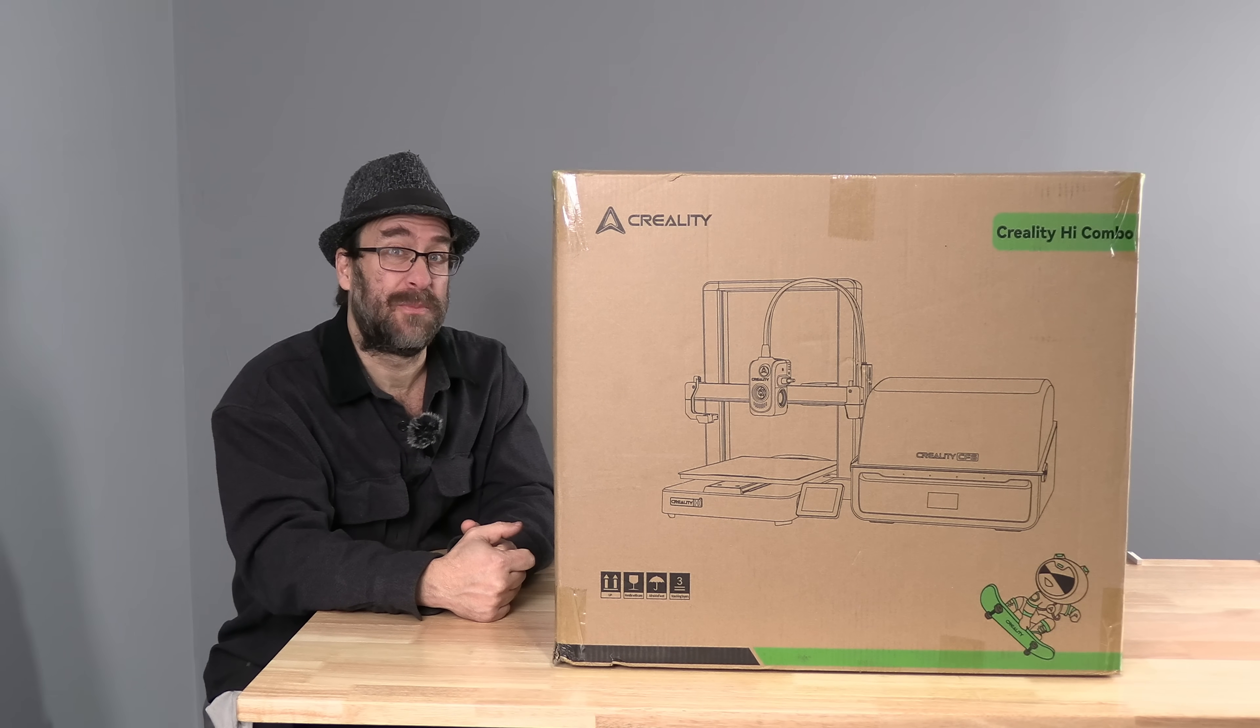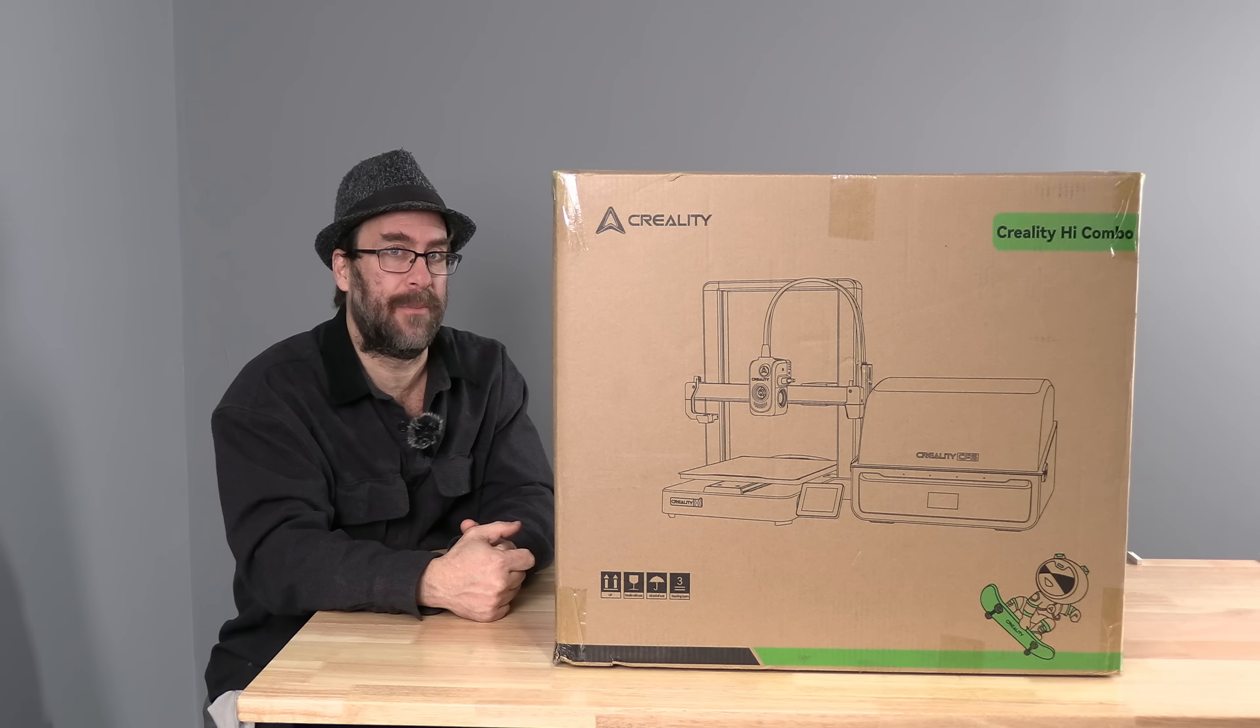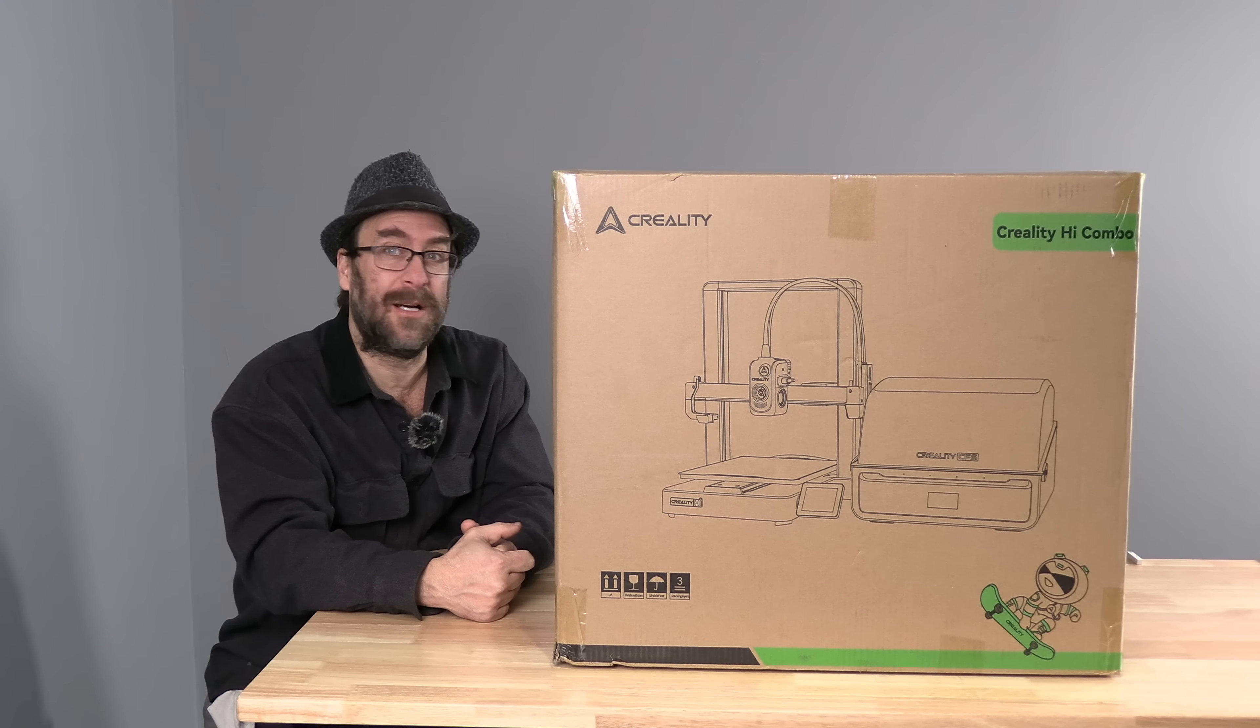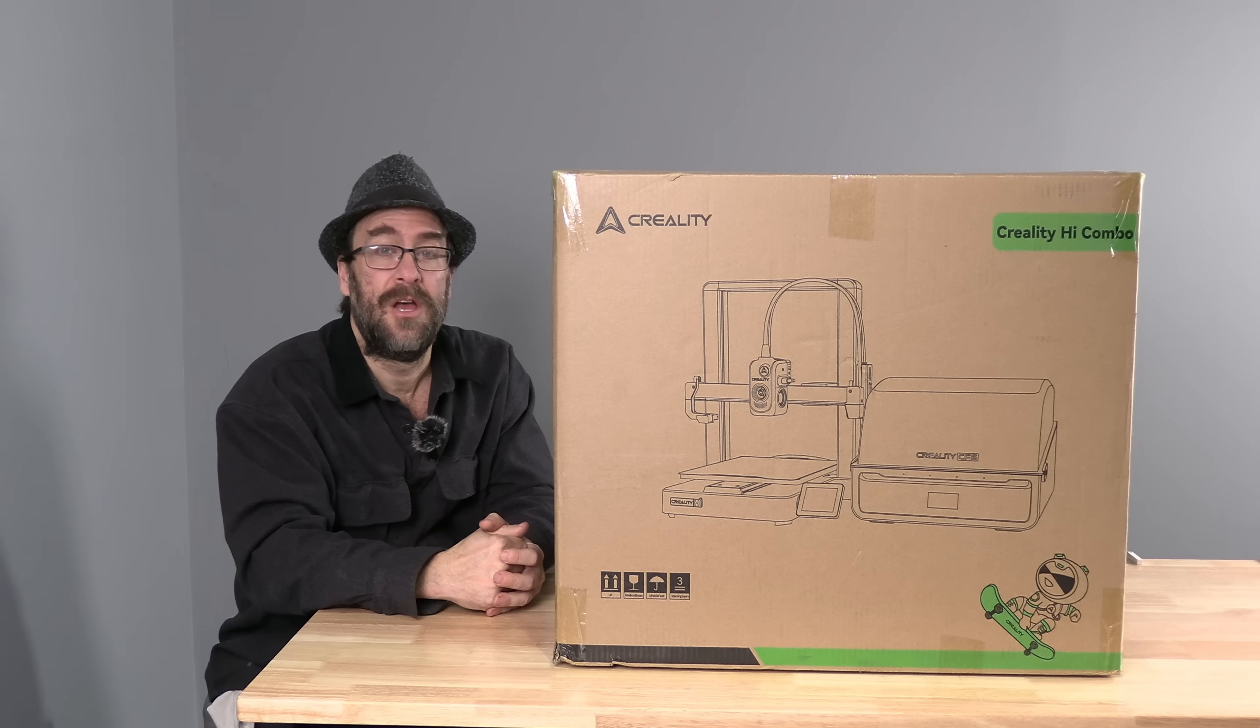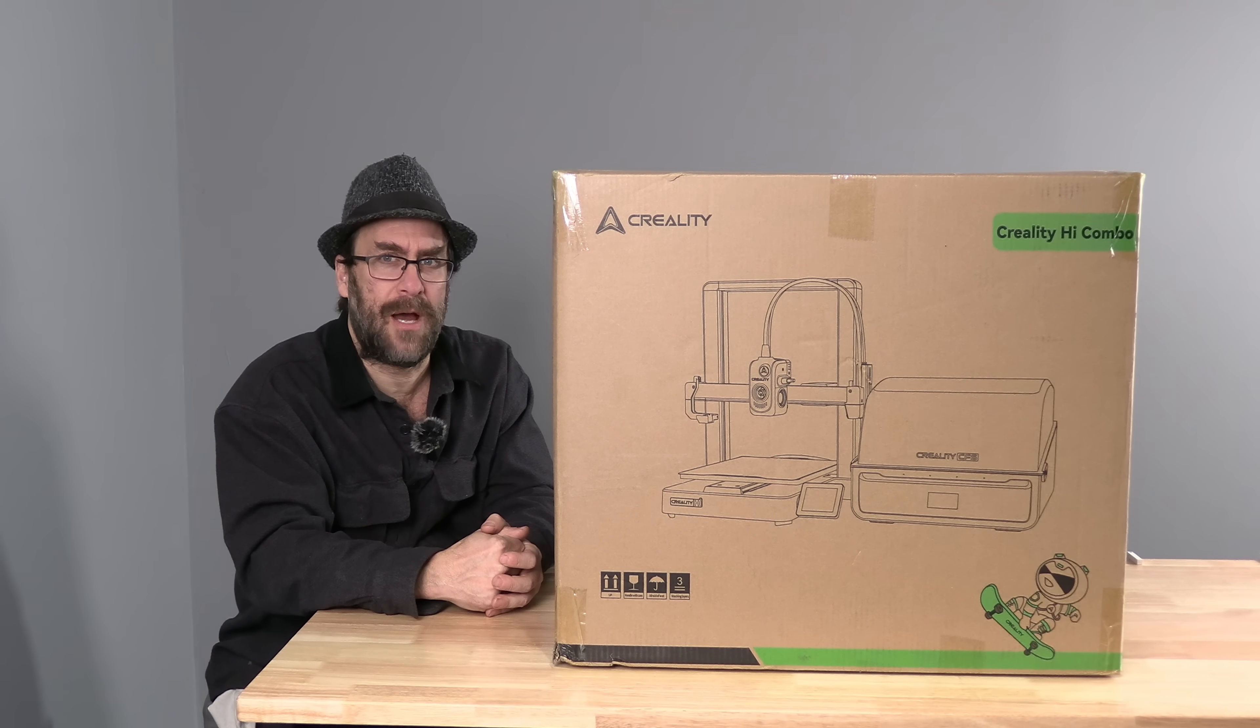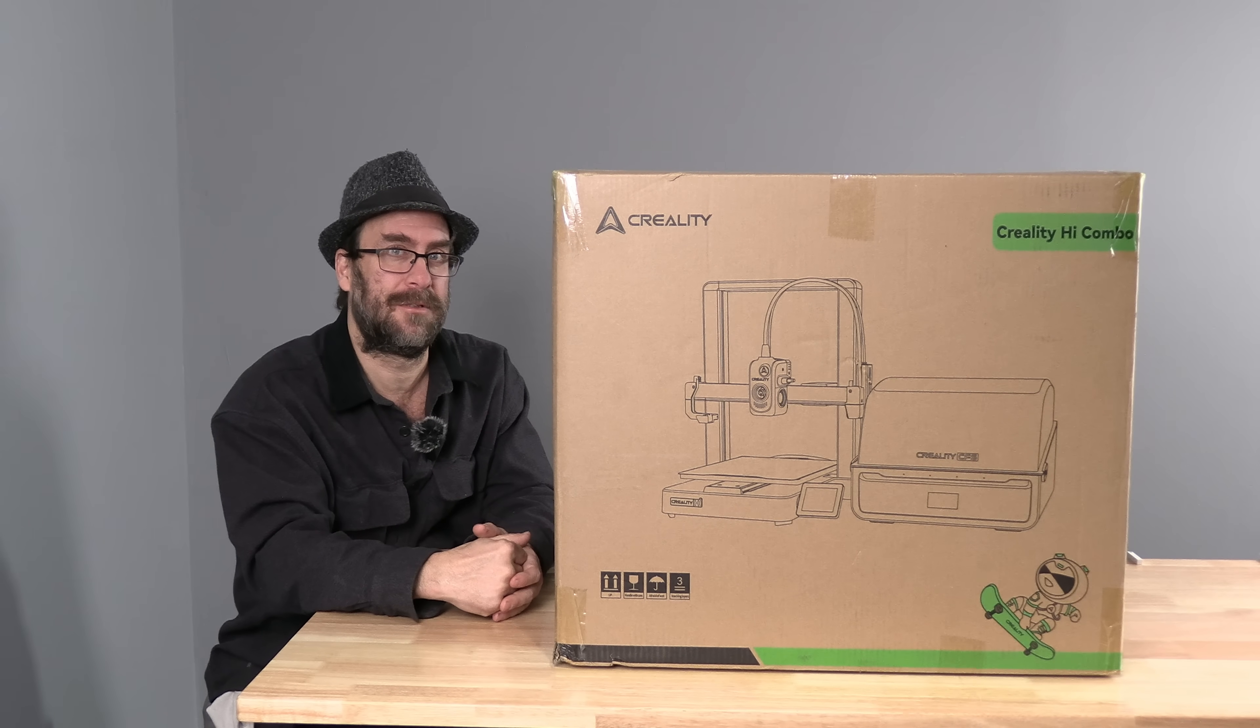This machine is similar to the Bamboo A1, however it is bigger than the Bamboo A1 and unlike the Bamboo A1, this doesn't require a special light version of the CFS. This machine uses the same CFS as the K2+. So if you have a CFS at home you will now have two CFS's.